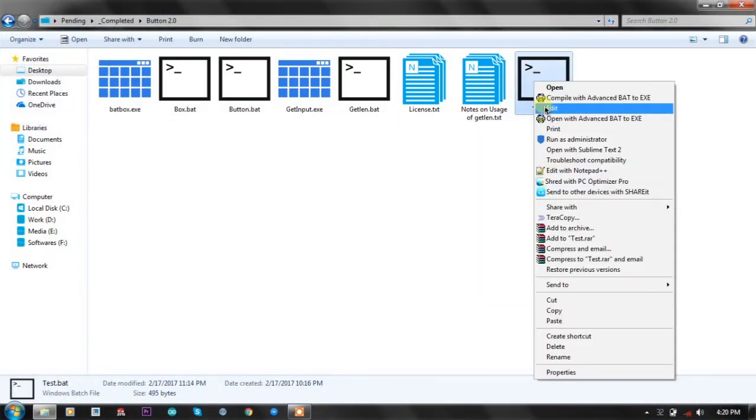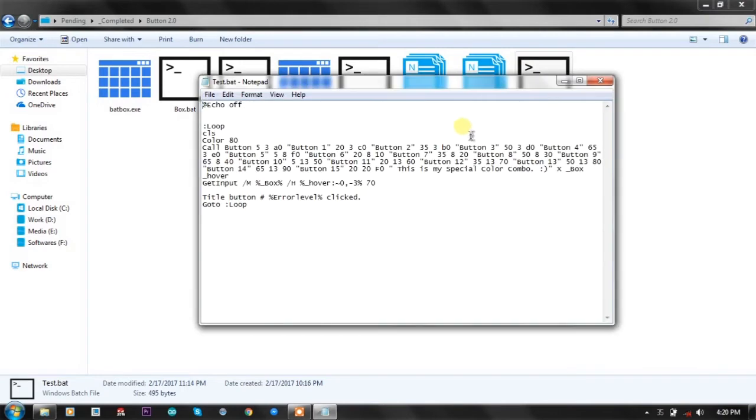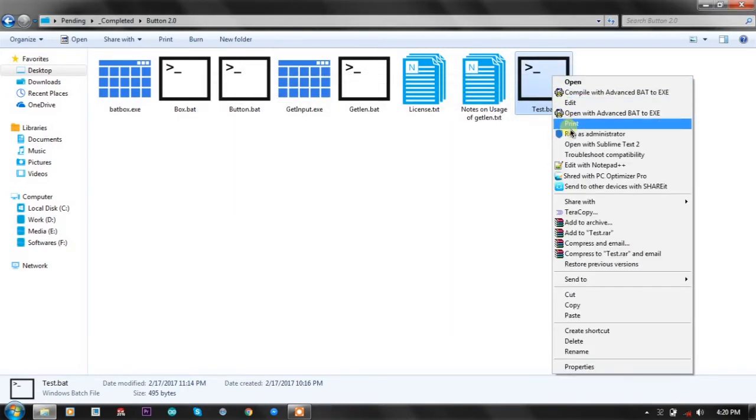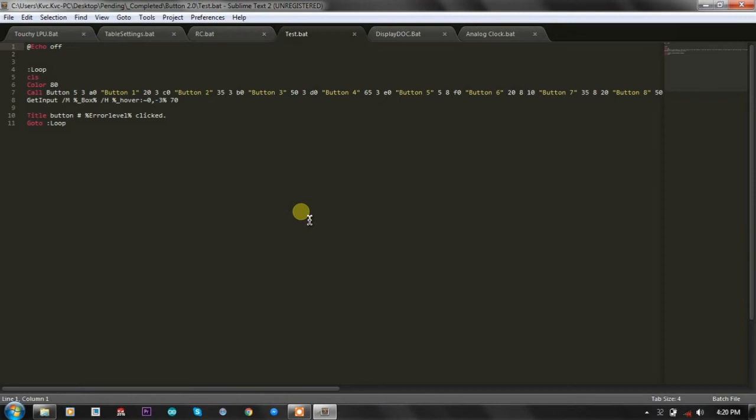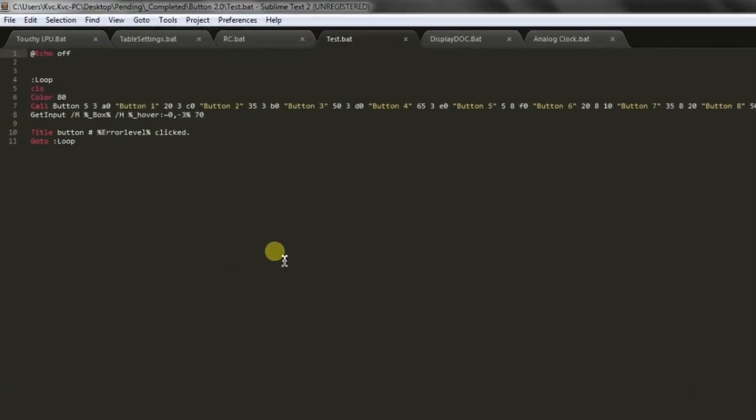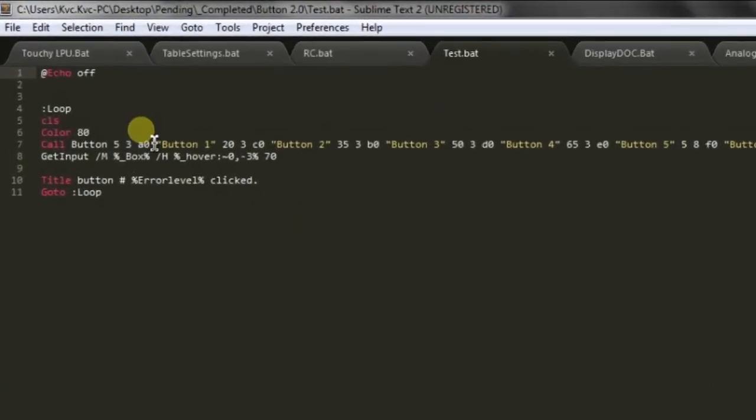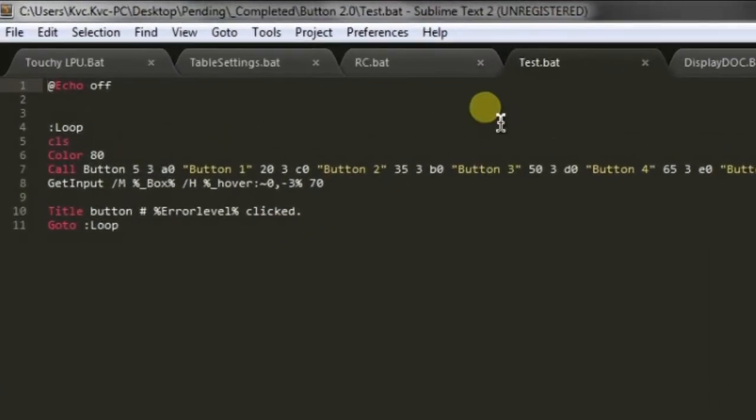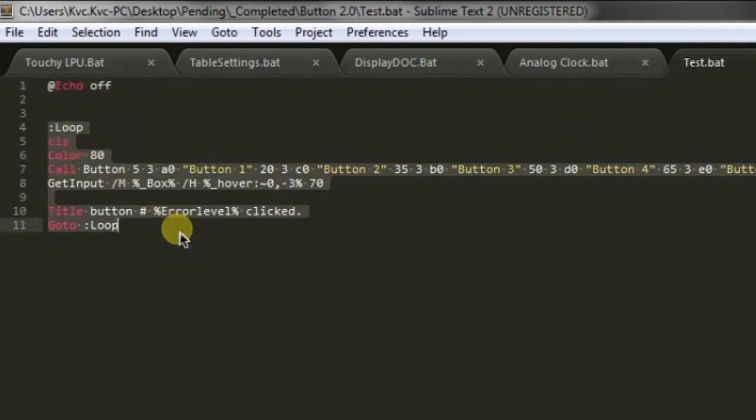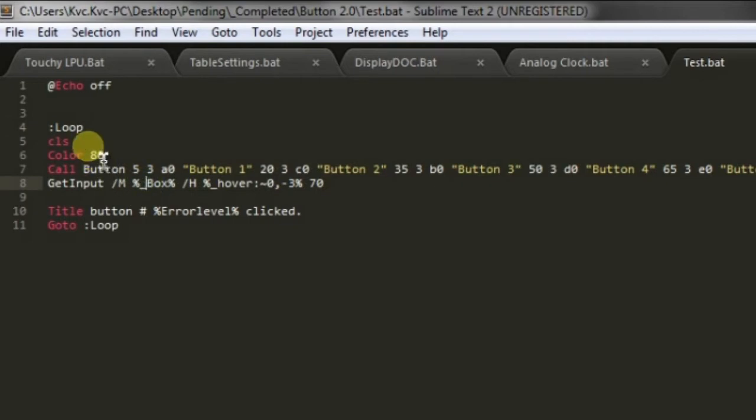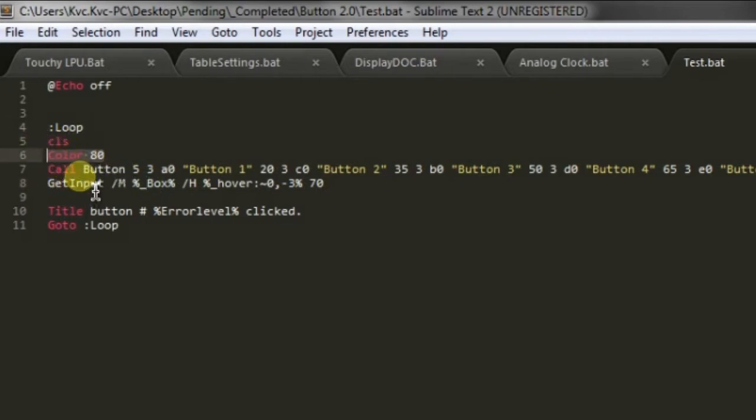Let's talk about the code which is quite simple. Let's open it in sublime text editor. As you can see here, there is a simple code with a small loop. We clear the screen and change the background color.